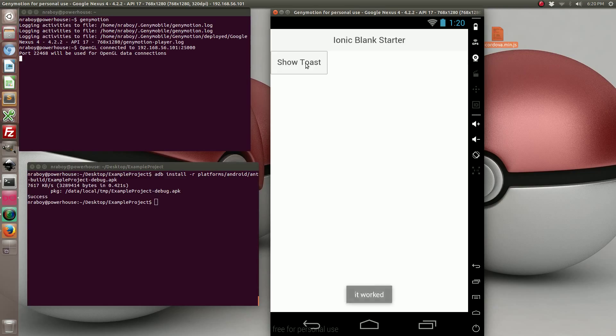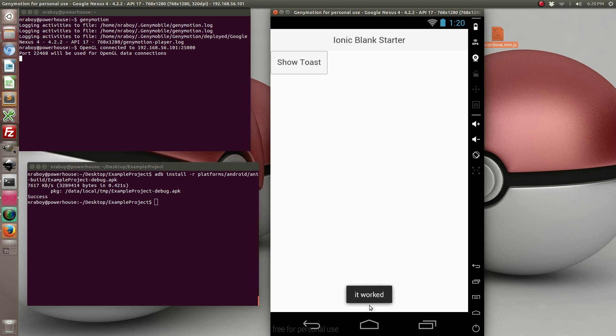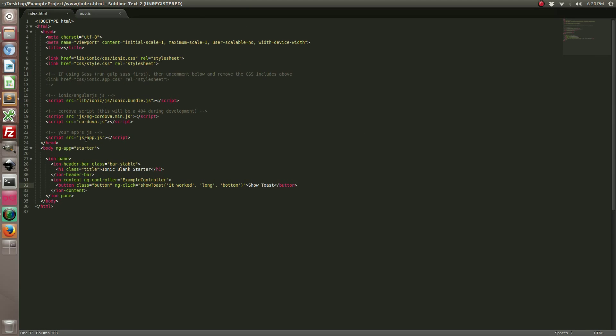So as you can see when I click the show toast button it showed a long 5 second toast at the bottom of our screen with the exact message text that we gave it. And again there's various options for positioning and duration, which can be found on the official plugin GitHub page.